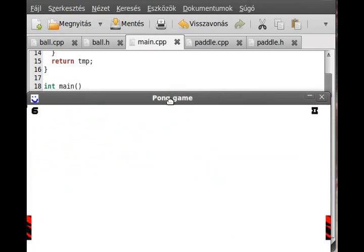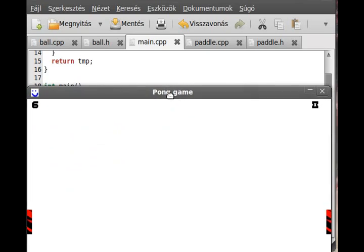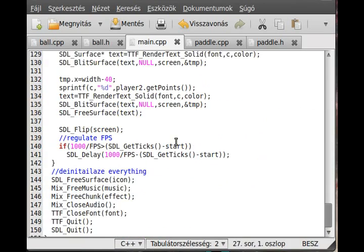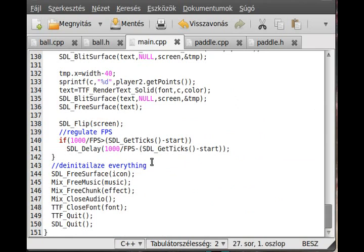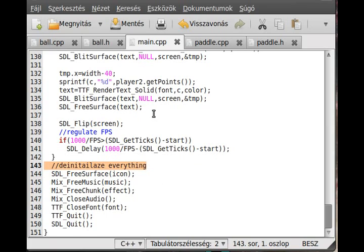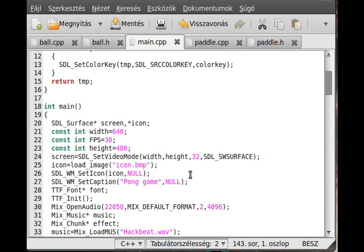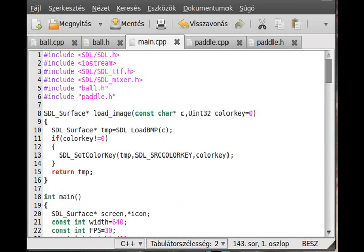So that was it for this tutorial. Maybe I will continue later if I want. We need a little more optimization, and we need a menu, and we need a top list and so on, but not for now, because this tutorial is quite long already. Then thank you for watching. Bye.